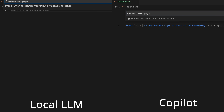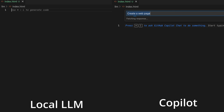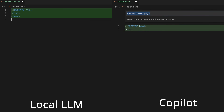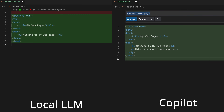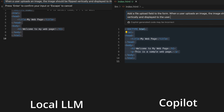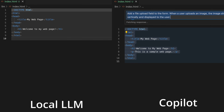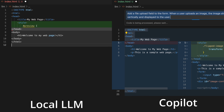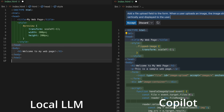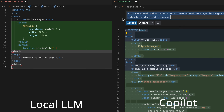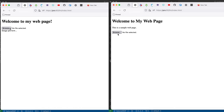Let's try one more. Create a web page, add a file upload field to the form. When a user uploads an image, the image should be flipped vertically and displayed to the user.